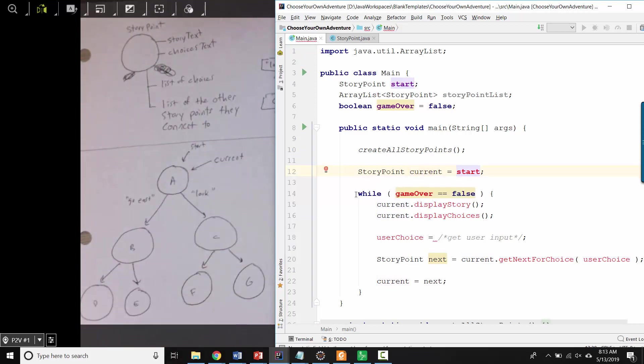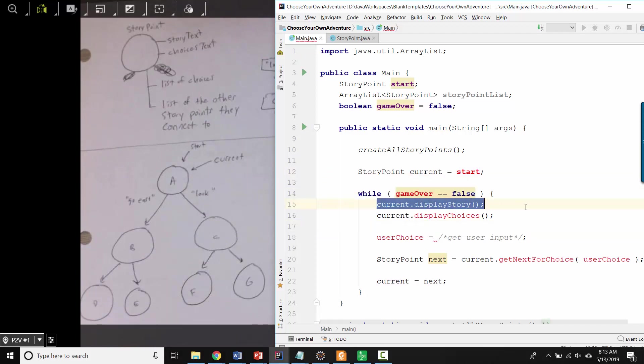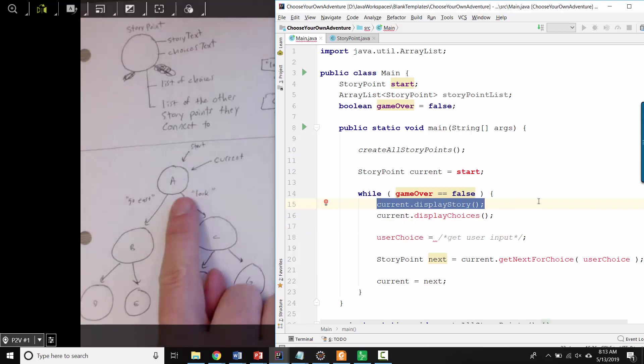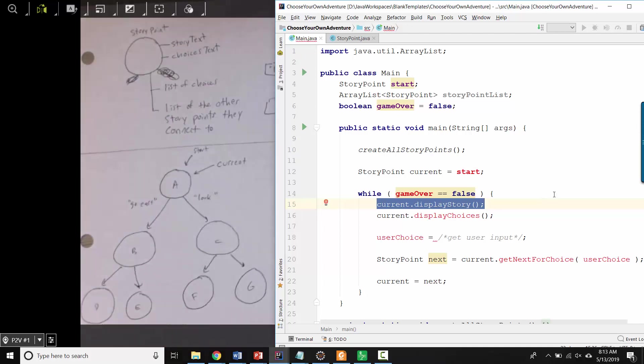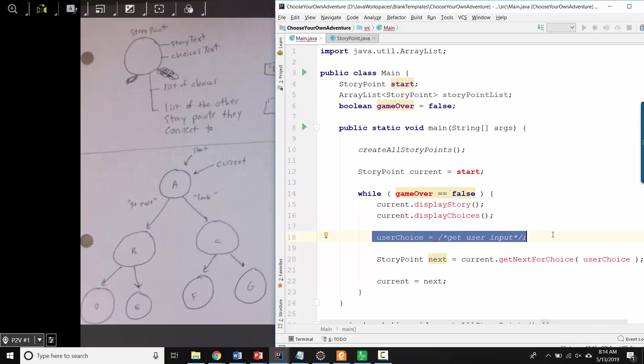And now I have this loop, where as long as the game isn't over, I'll ask the current story point to display its part of the story. Then I'll ask the current story point to display the choices that the user might have. Then I'll actually have some code that gets the user input, so they'll type whatever they're going to type.